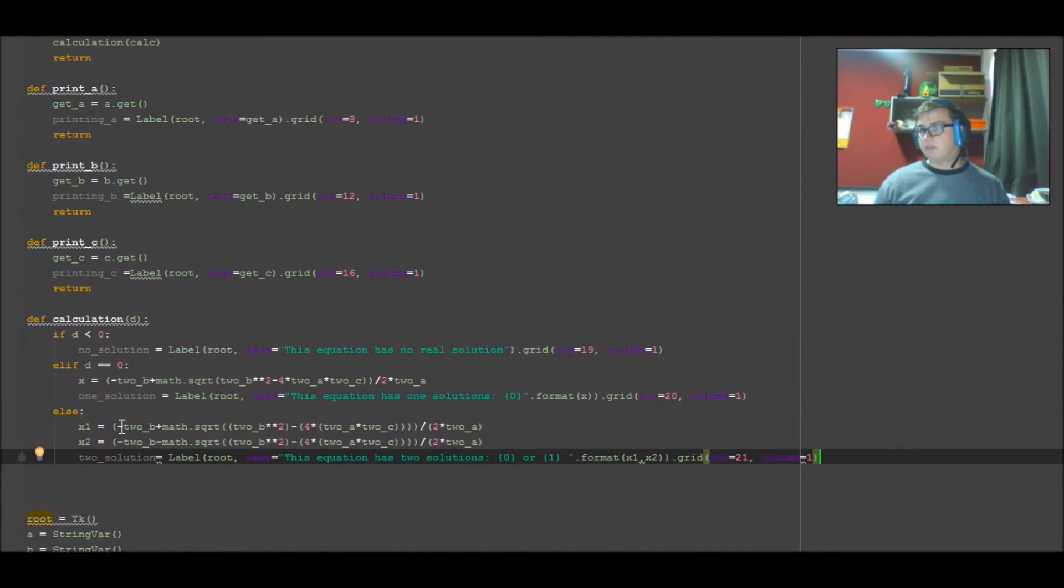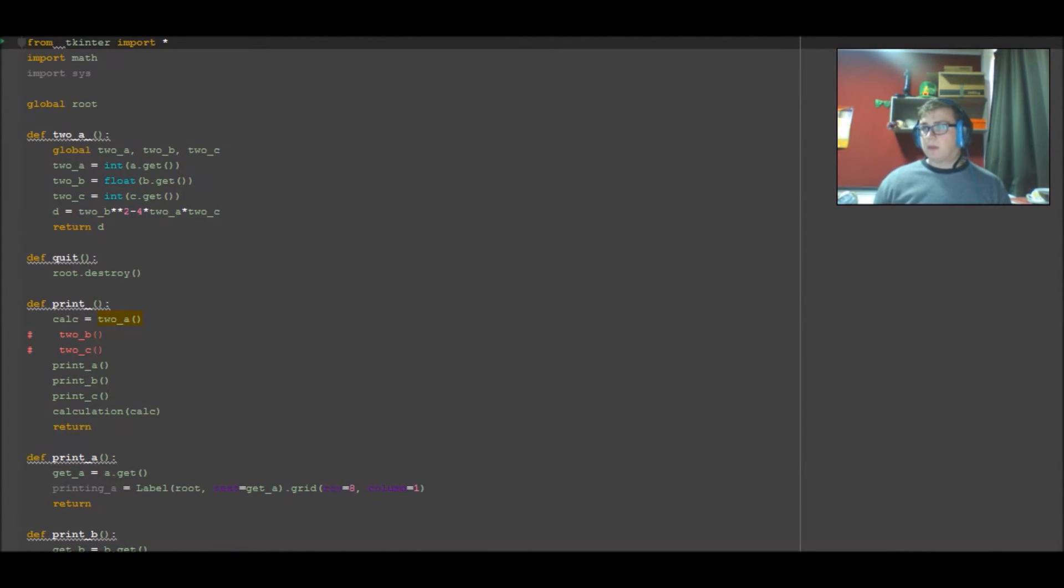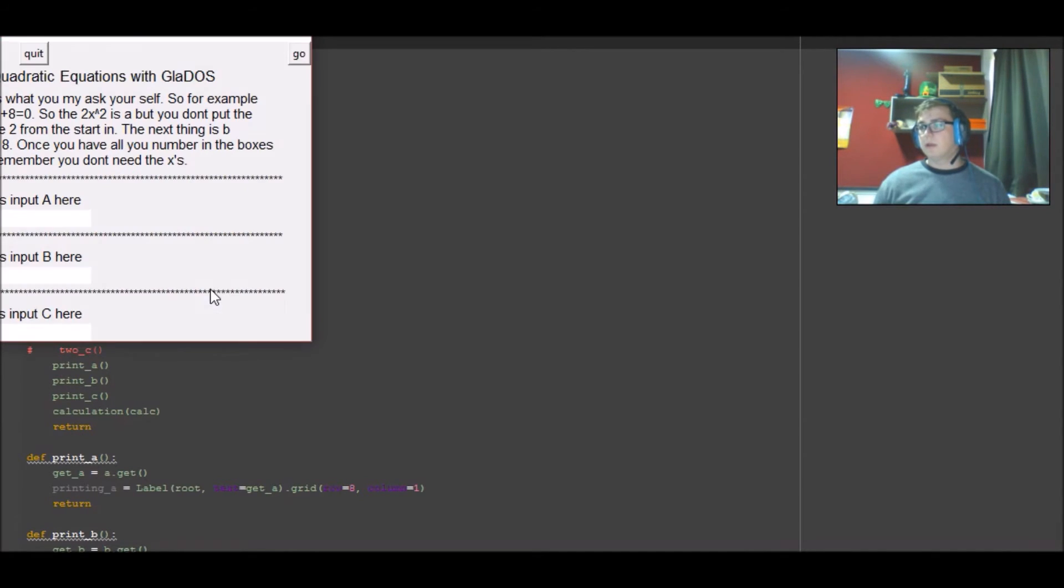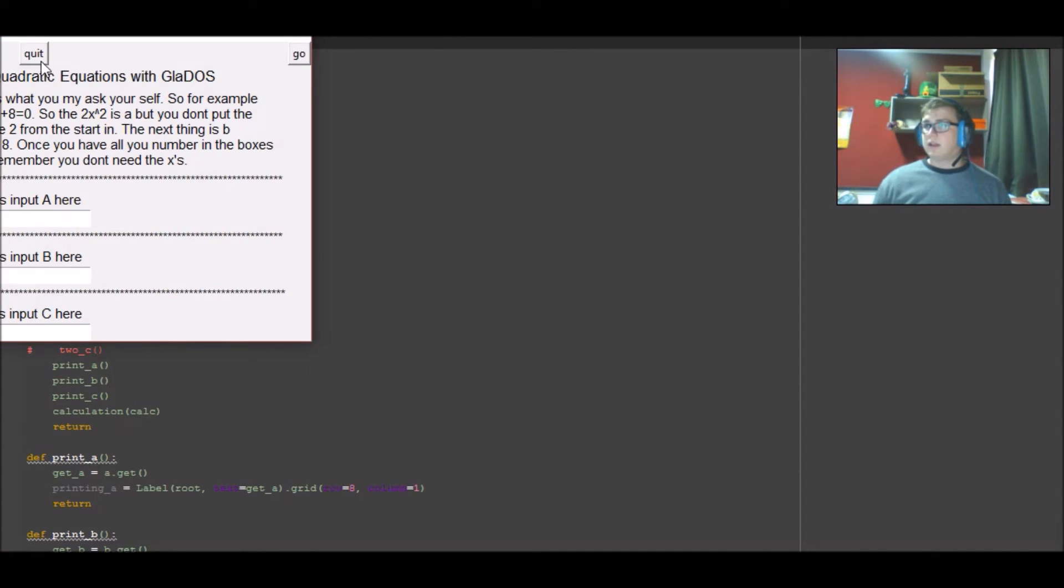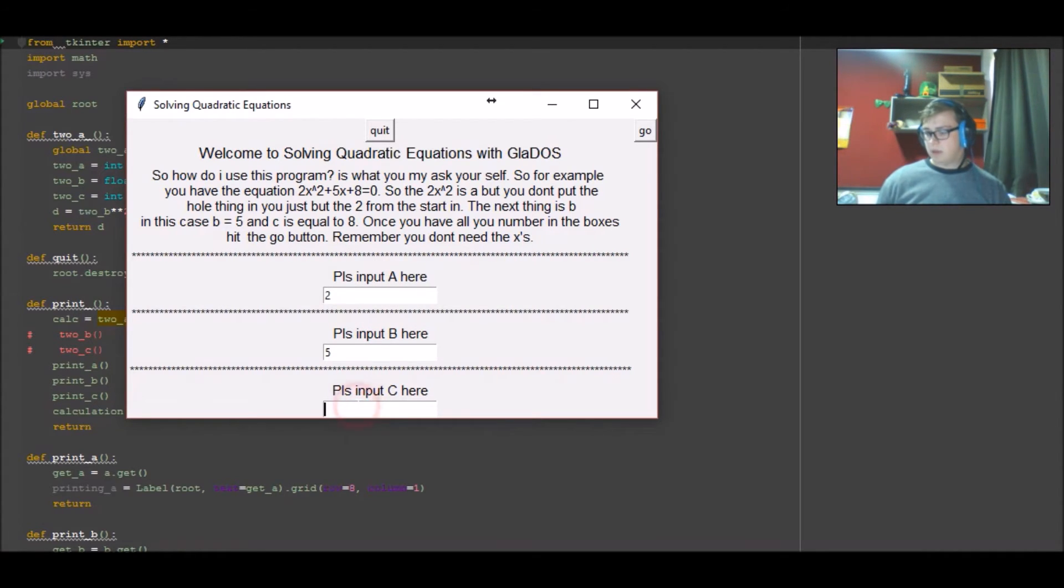All right, so that now should work. There's not being referenced, there's nothing defining what root is anyway, but that's not an issue I don't think. Right, so we chuck in here: we go 2, 5, and 3. Here we go.